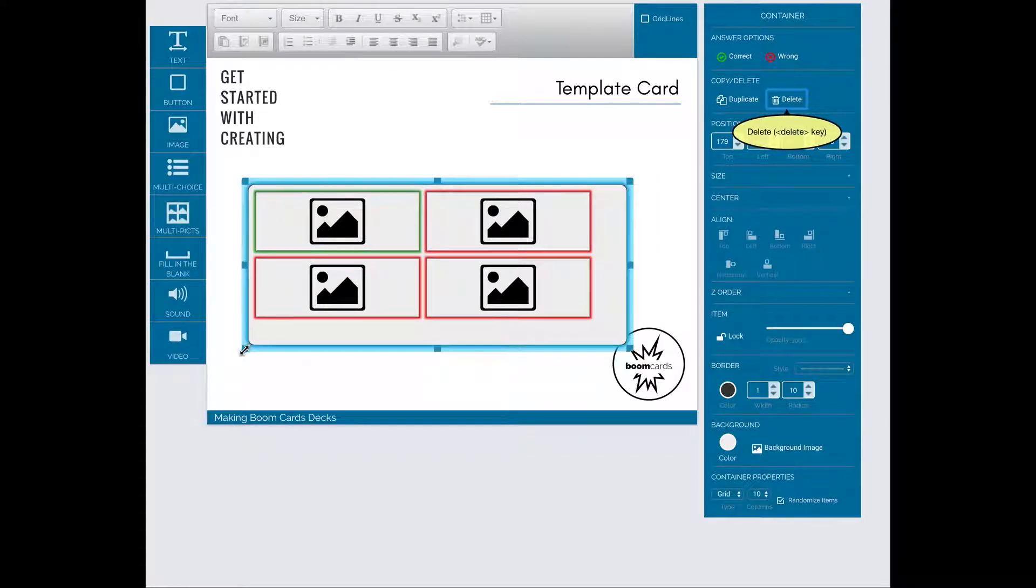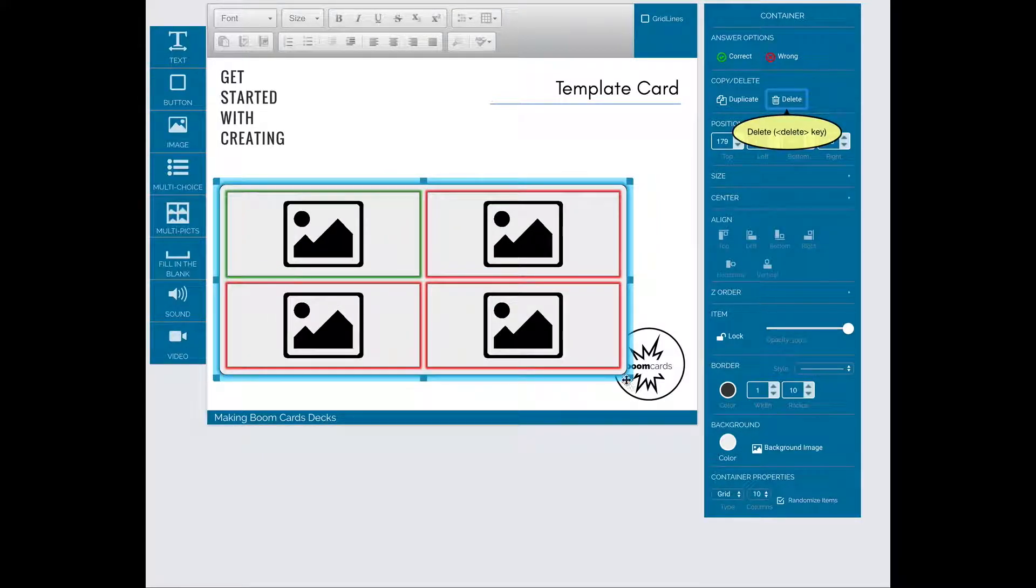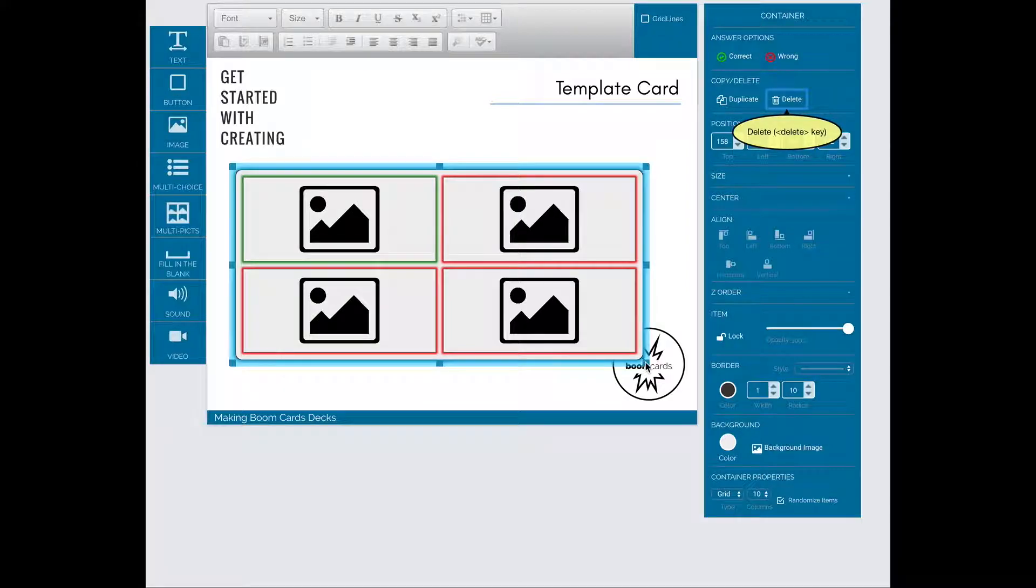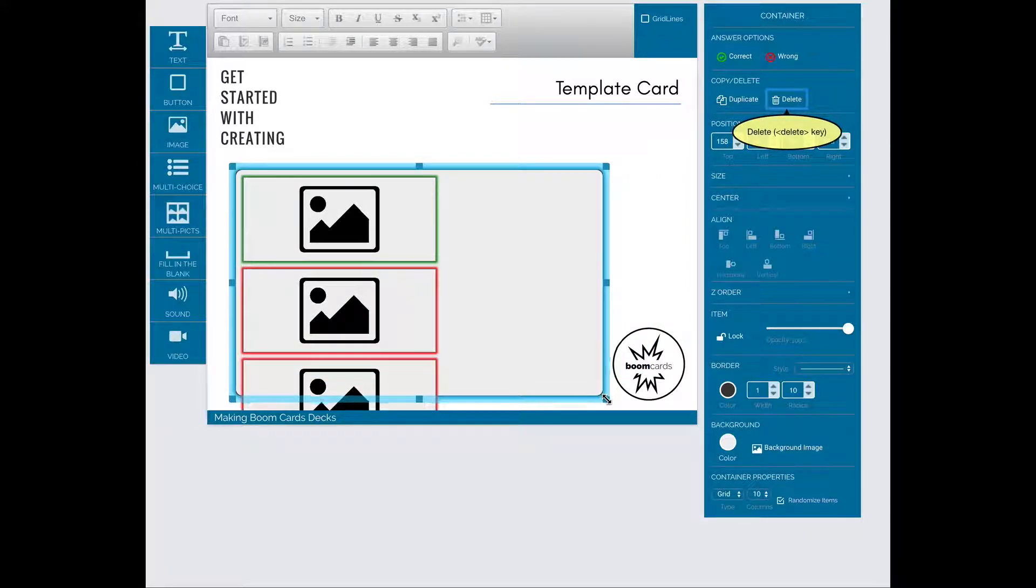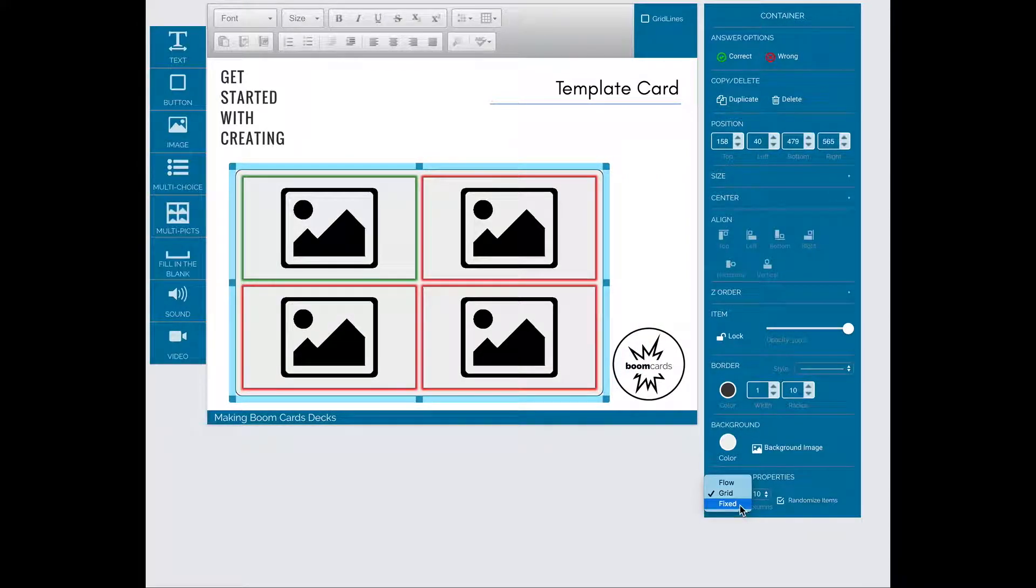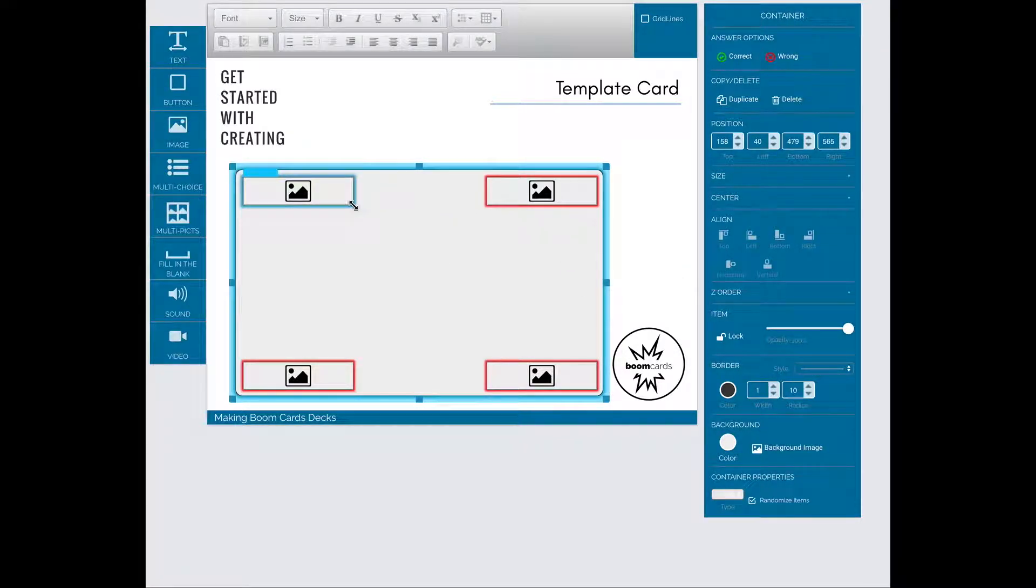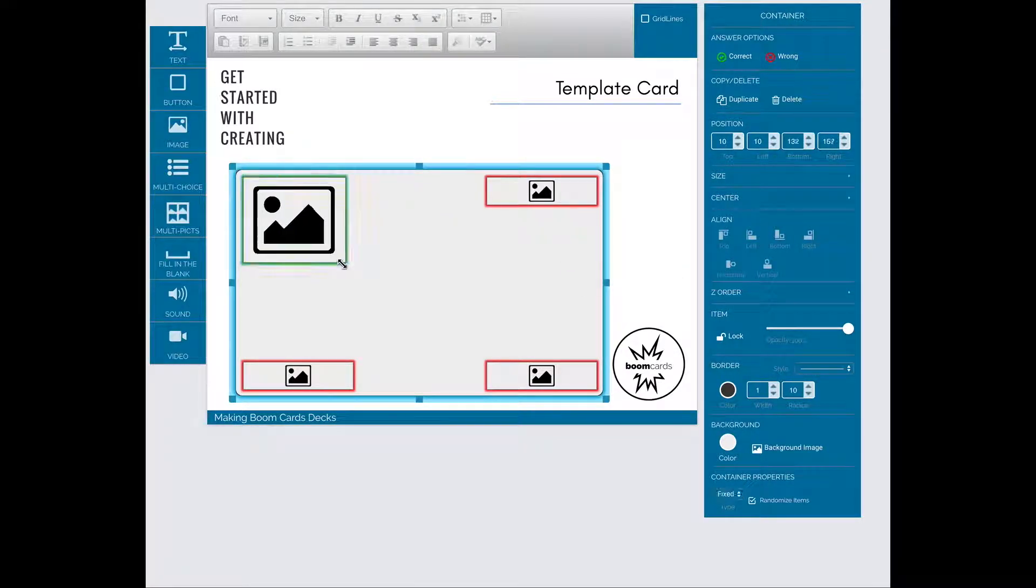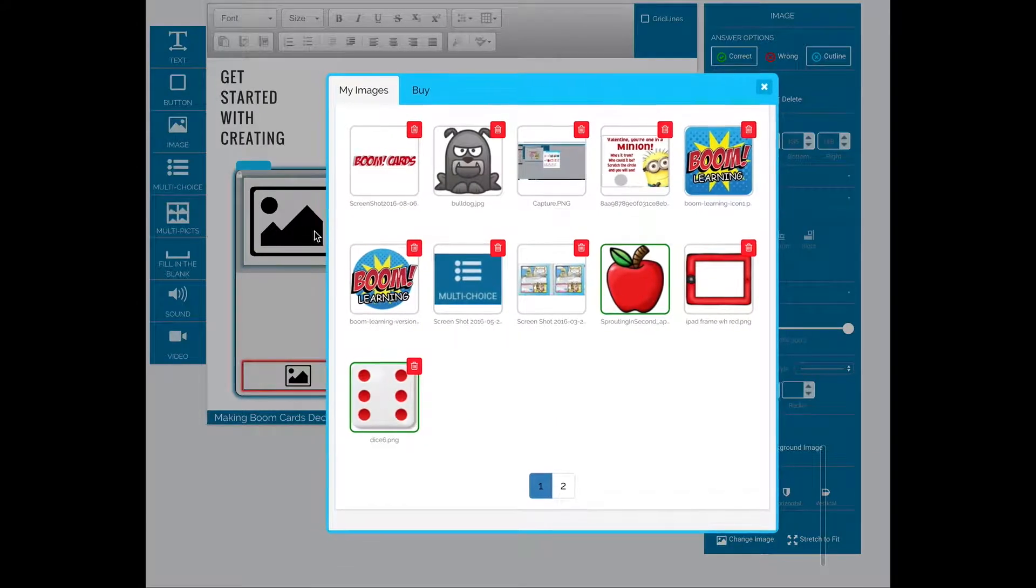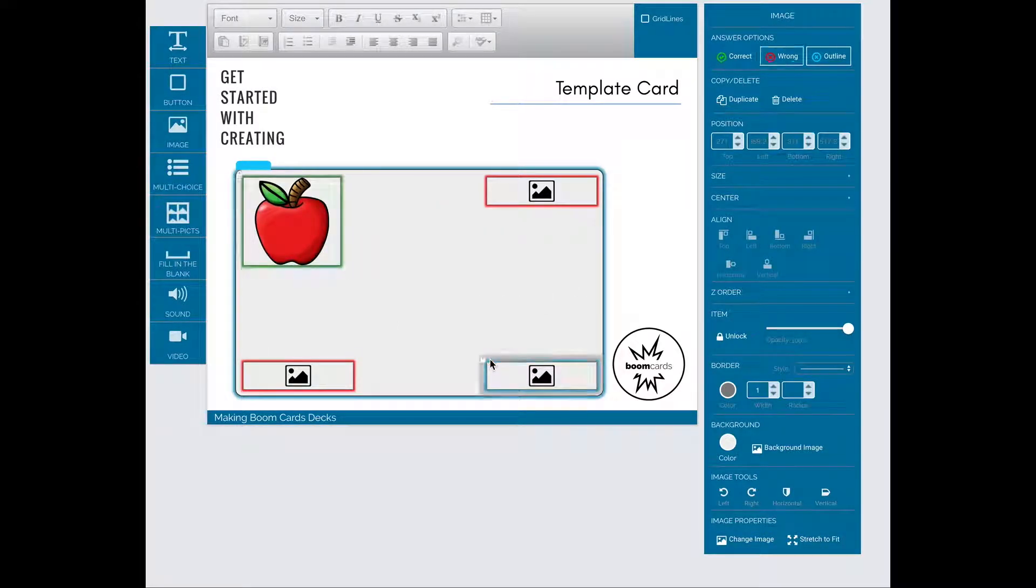I'm going to show you now with multi-picks. Again, I go ahead and set the size and position of my container that I'm going to have the answers in. And then I select each box and go to my image picker to choose the image I'm going to have in it. With fixed, I do want to go ahead and set the size of each item.